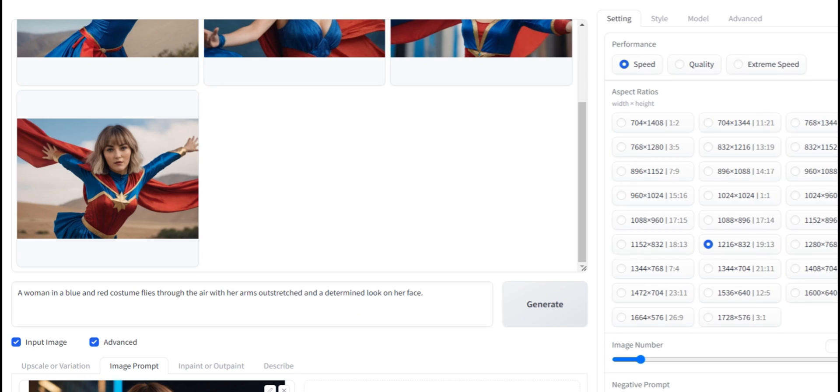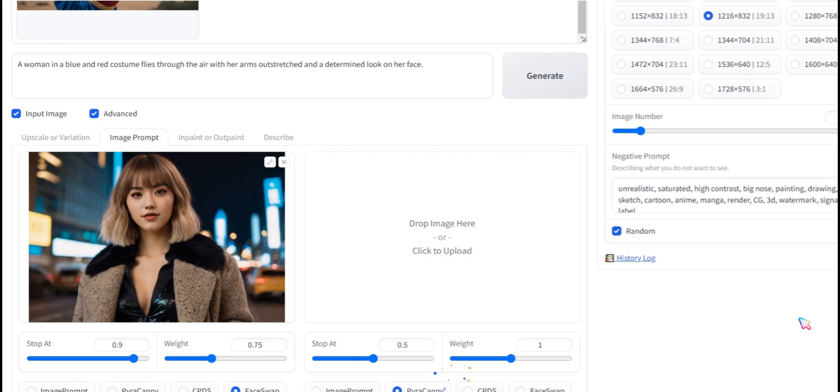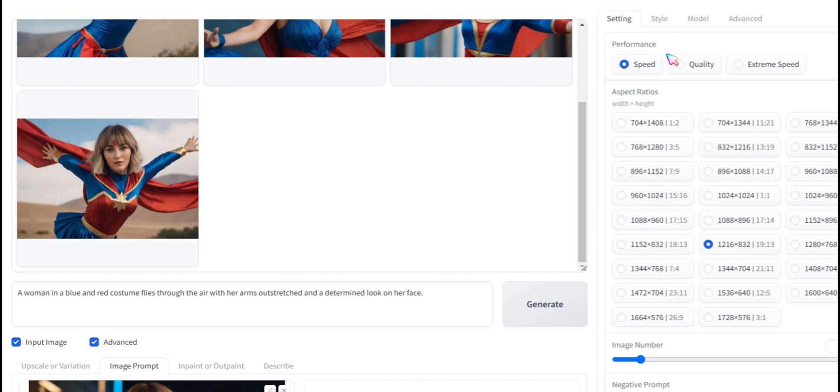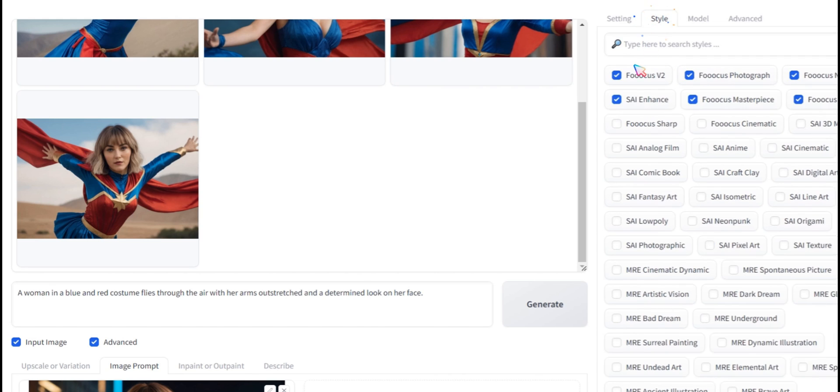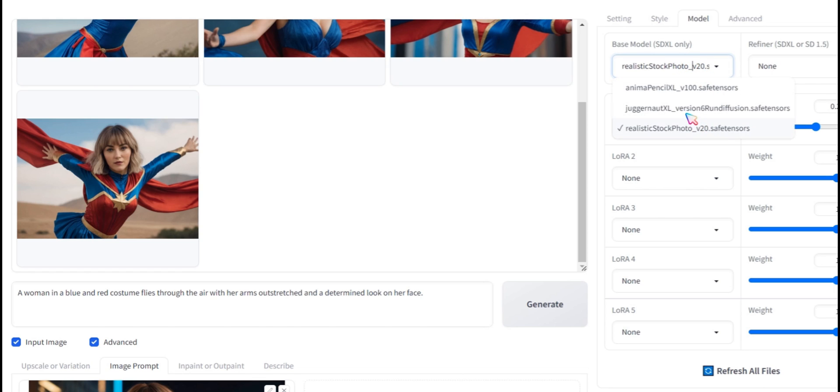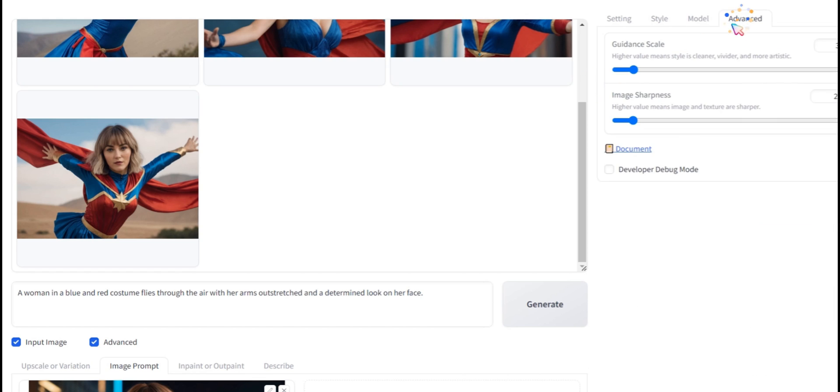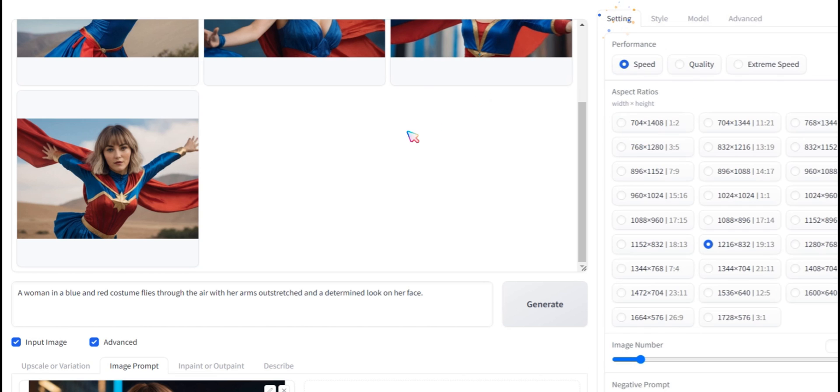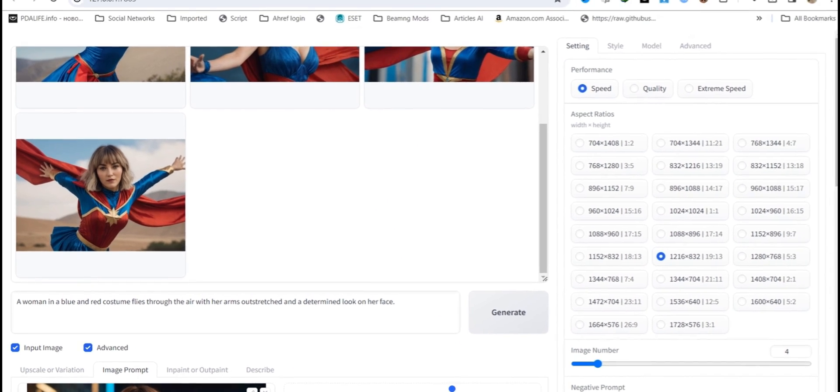Let's take a look at the settings I've chosen for Fucus. Feel free to follow along with these settings or adjust them to suit your preferences. Remember, experimenting with different settings can lead to unique and exciting results. Don't hesitate to explore and find what works best for you.